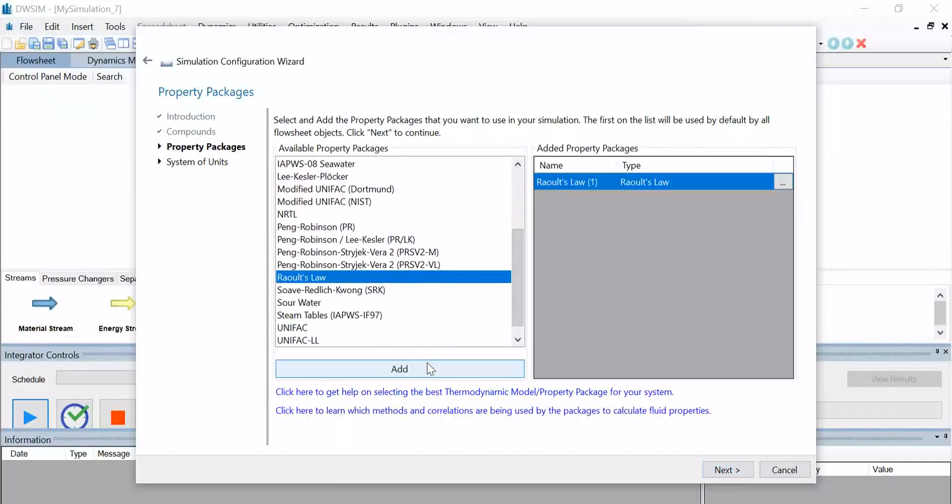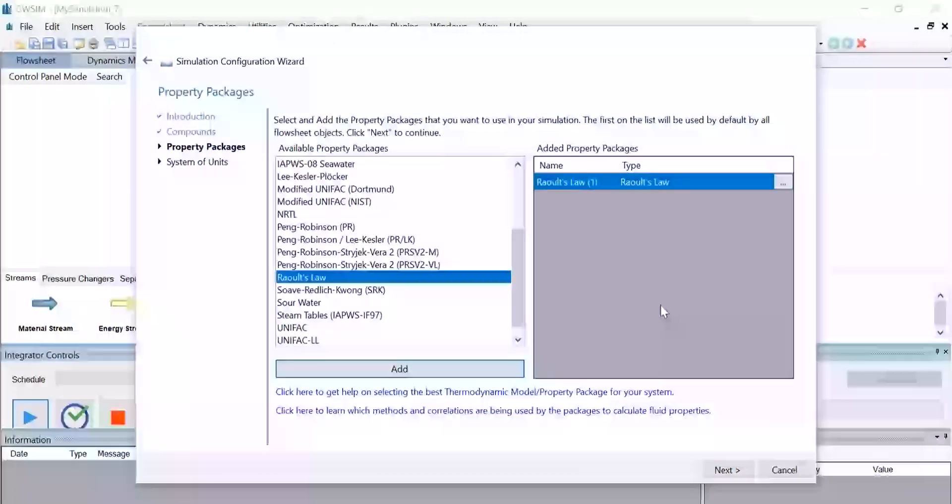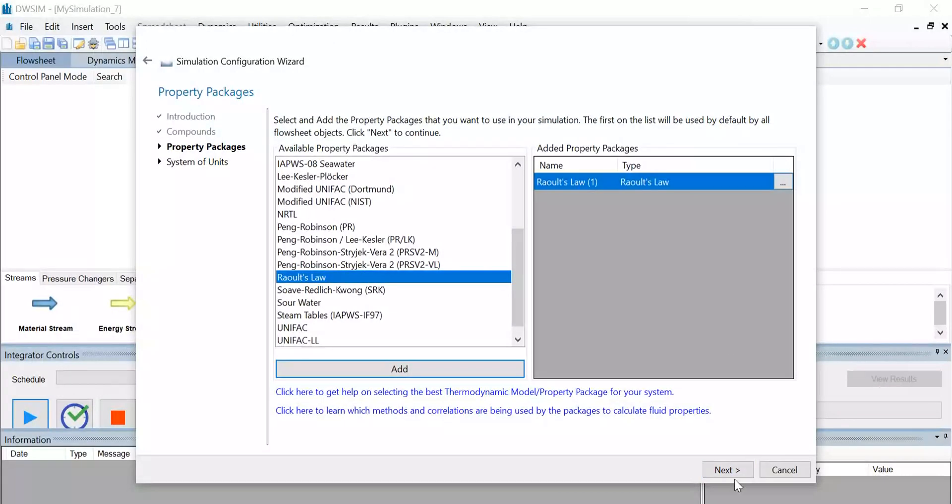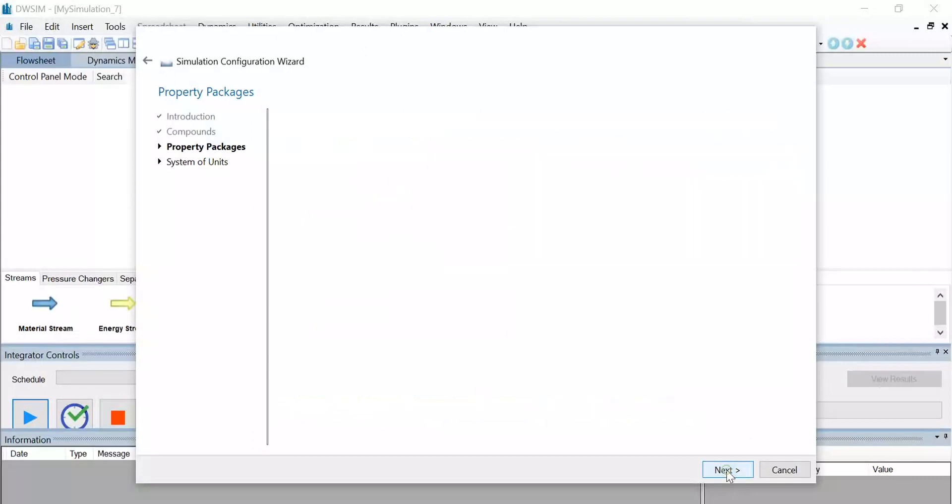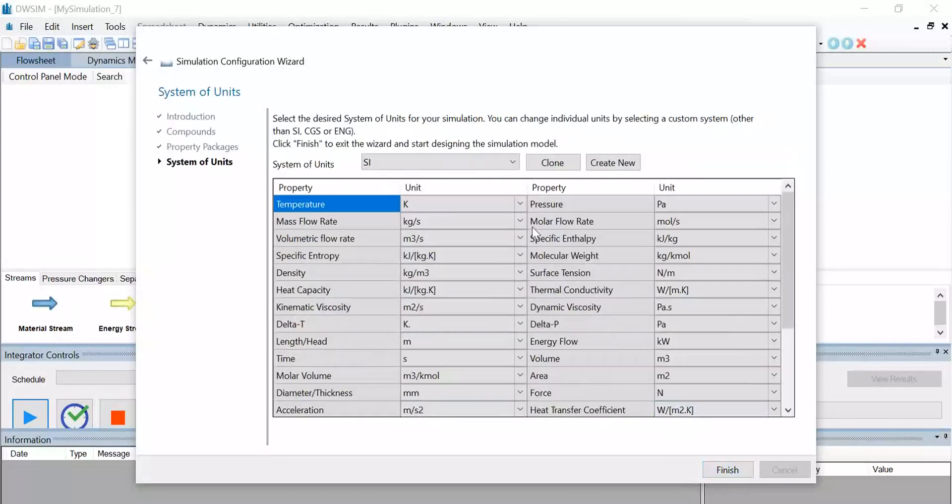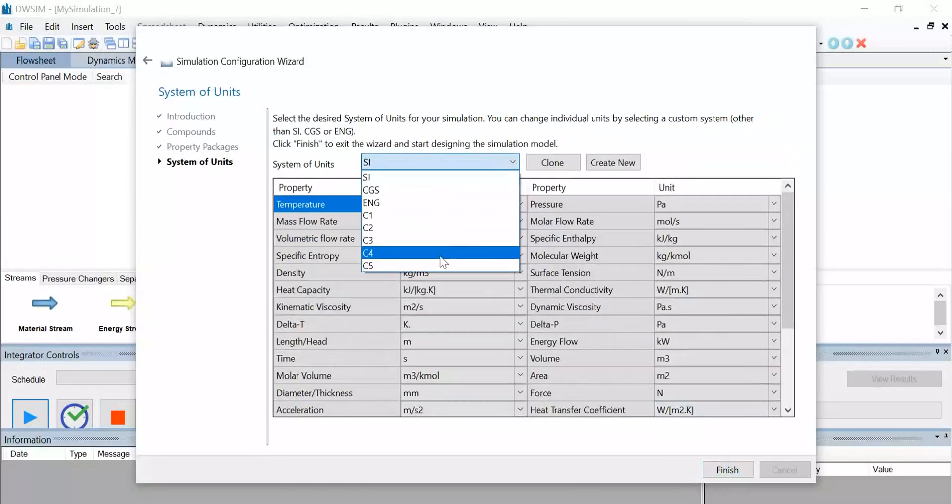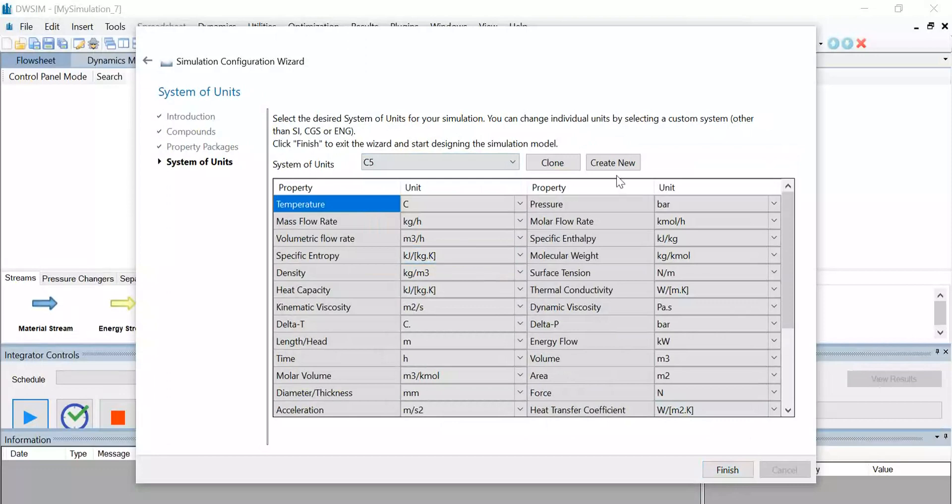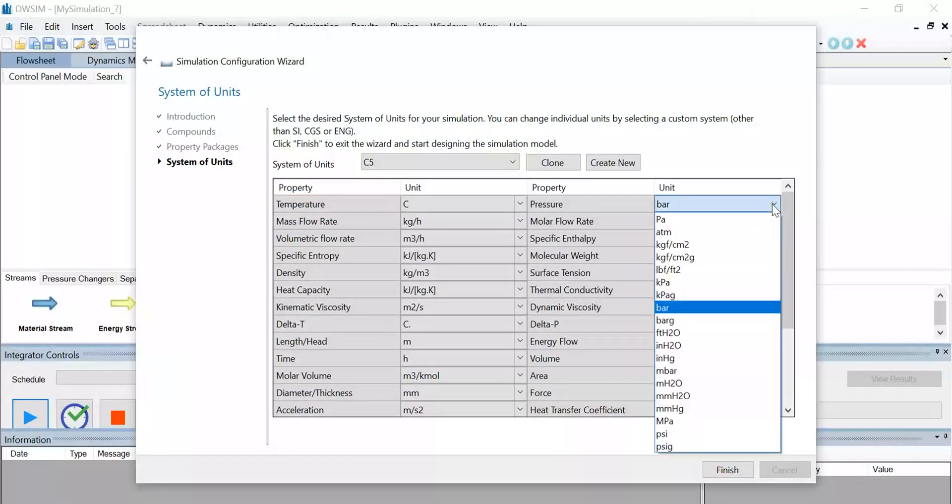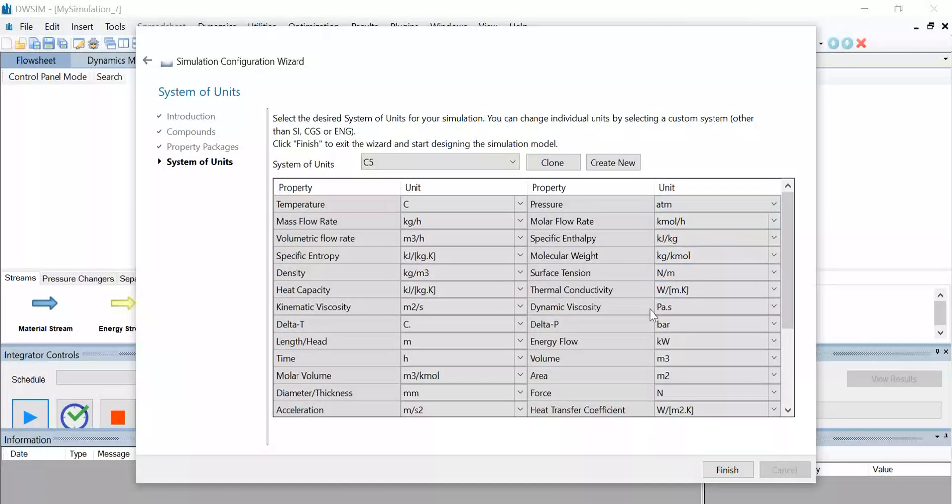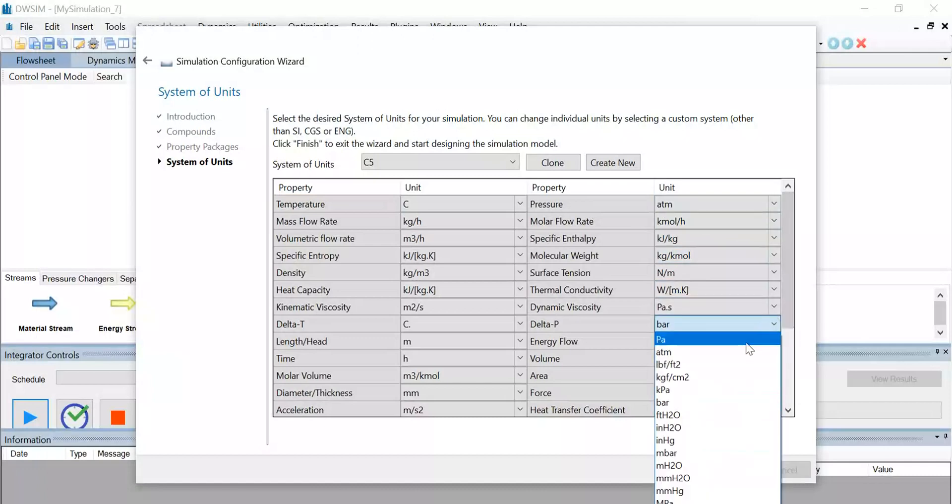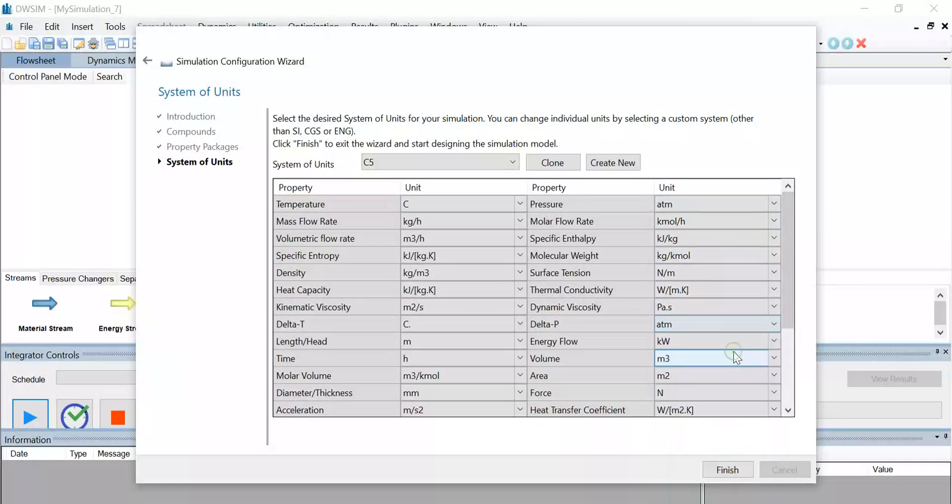Select the property package as Raoult's law. Click on Add, and once the property package is added, go to Next. Finally, change the system of units to C5, and under the property, change the unit of pressure to ATM and delta P to ATM. Click on Finish.